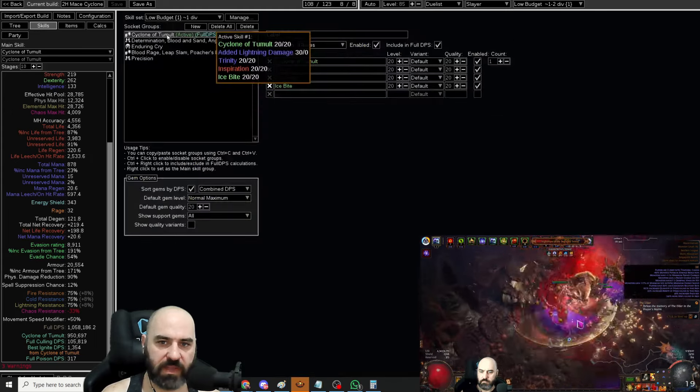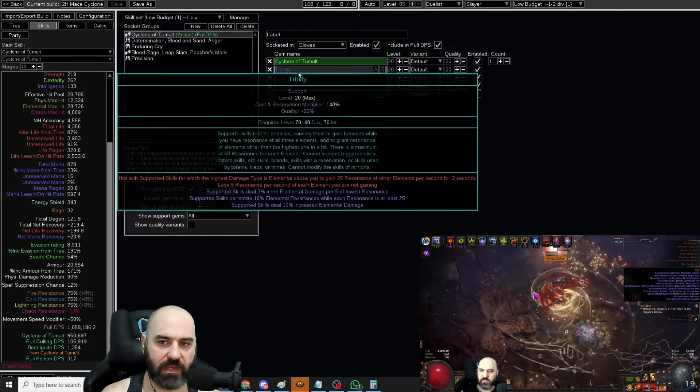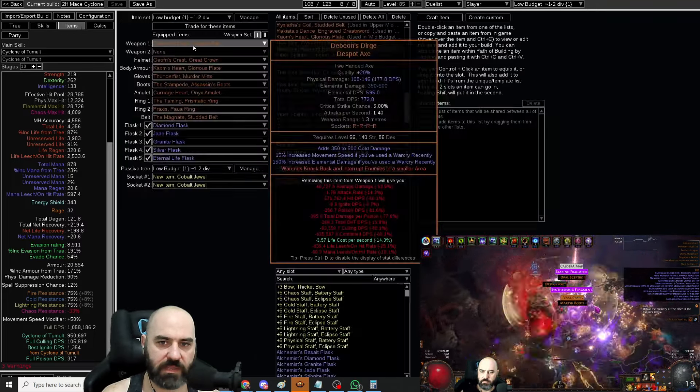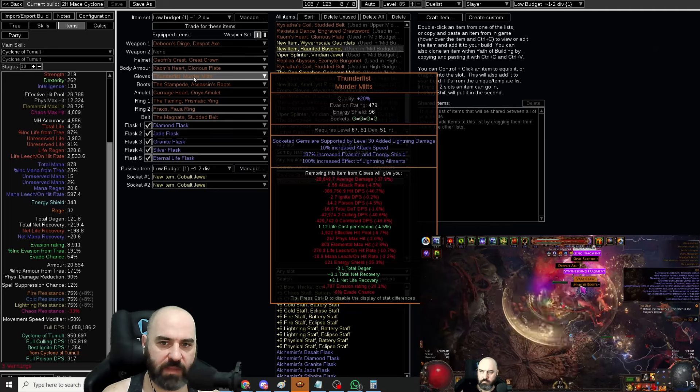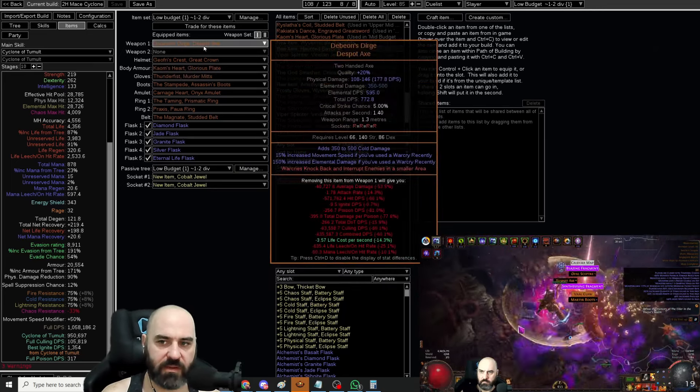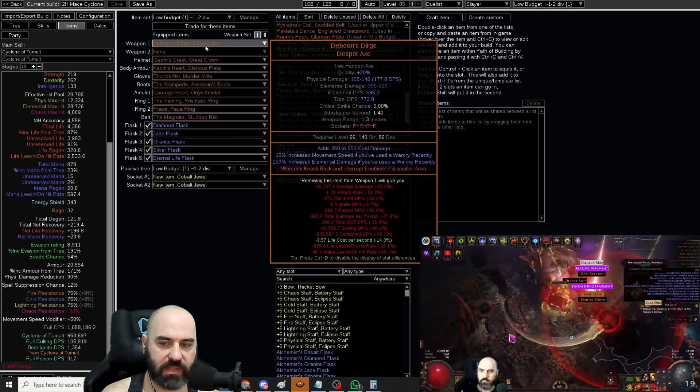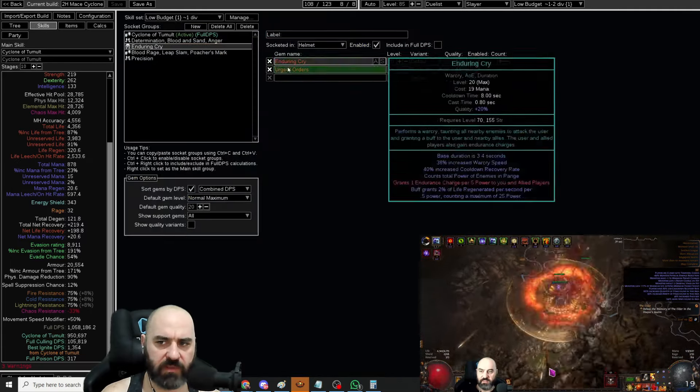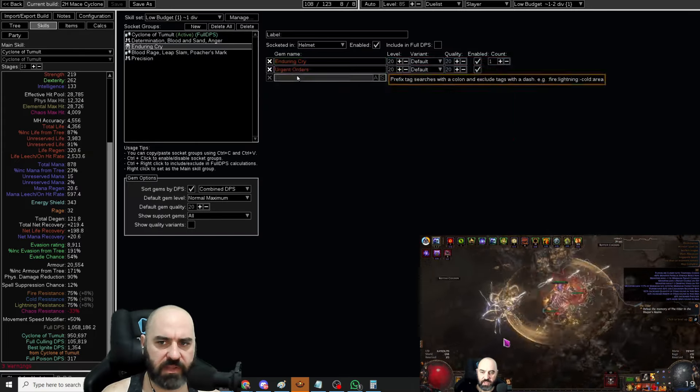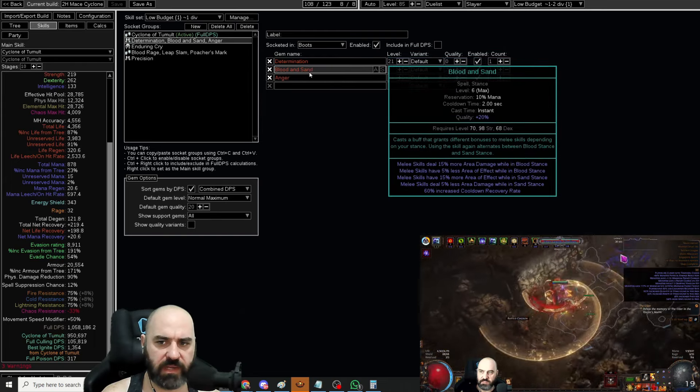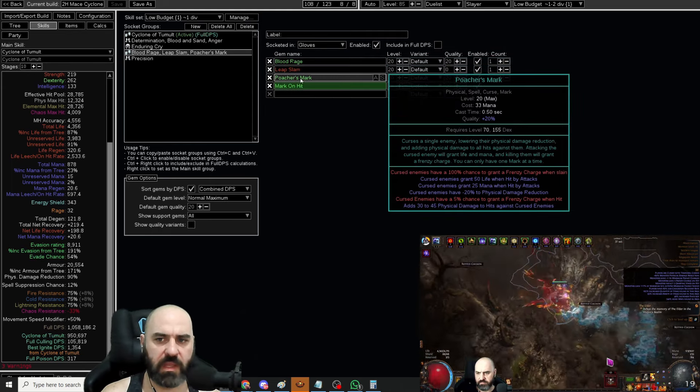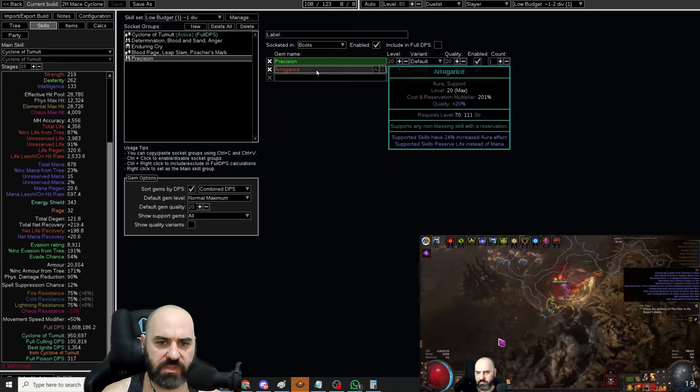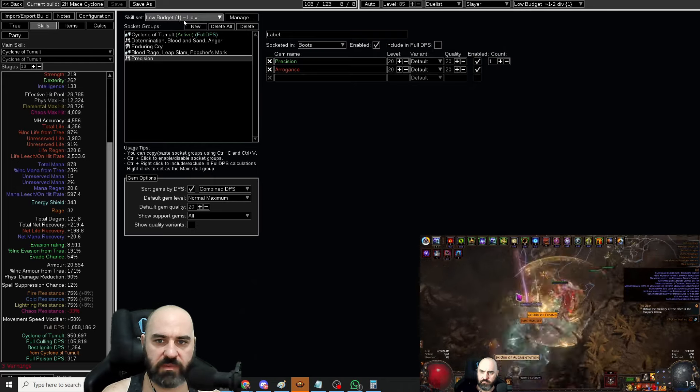From a skill perspective, we are using Cyclone of Tumult bound to Trinity, Inspiration, and Ice Bite. We need Ice Bite in here to trigger Trinity with the Axe Debian's Dirge. We are putting all of this in these gloves that have added lightning damage, and we're using a Kaom's Heart for the extra life. You do not need a six link on this. We need to Enduring Cry once every cooldown to keep up the buff from Debian's Dirge. Then we're running Determination, Blood and Sand, and Anger in Blood Stance. Blood Rage for Frenzy Charges, Leap Slam, and Poacher's Mark on hit. We are reserving Precision with Arrogance.